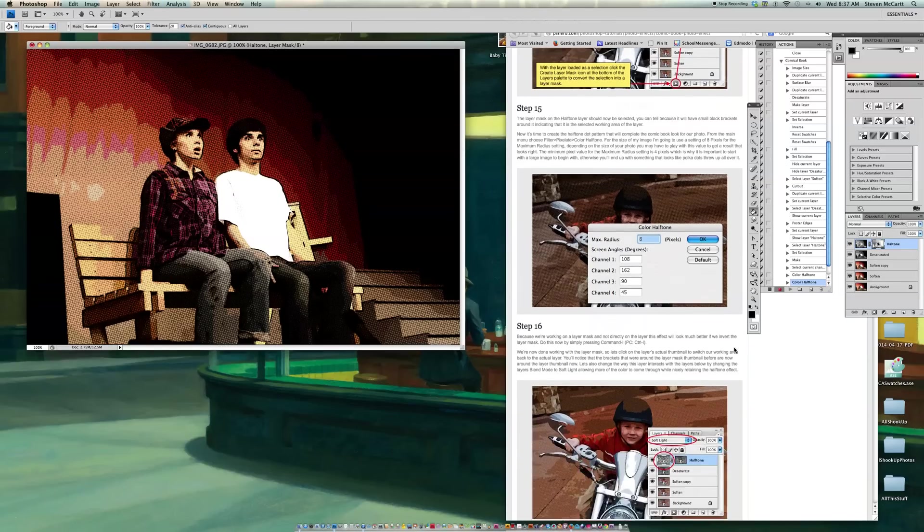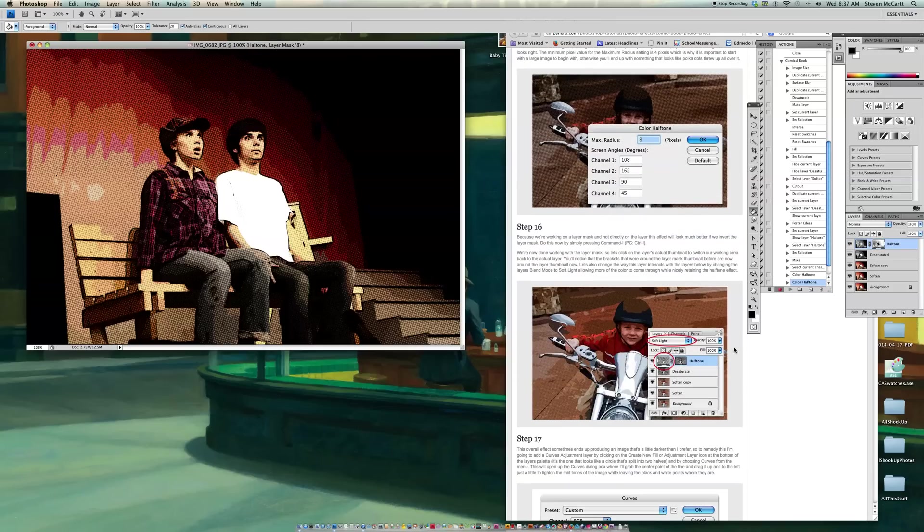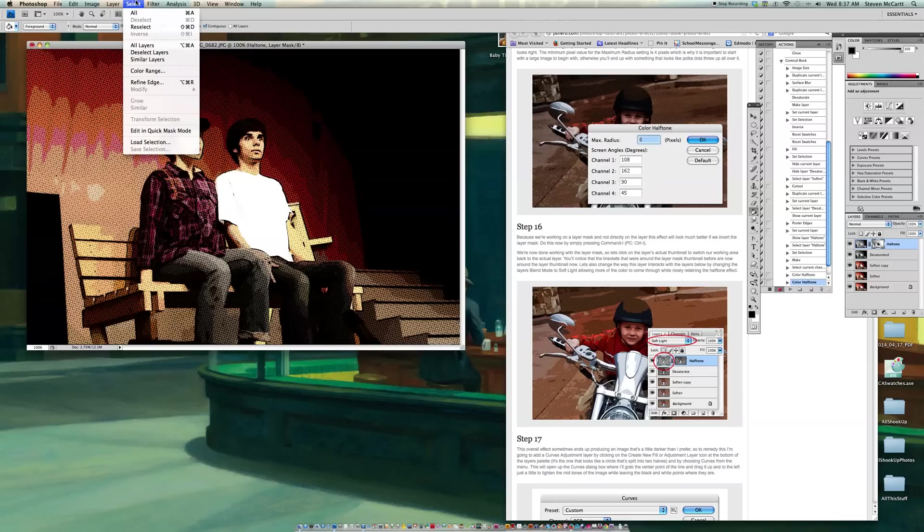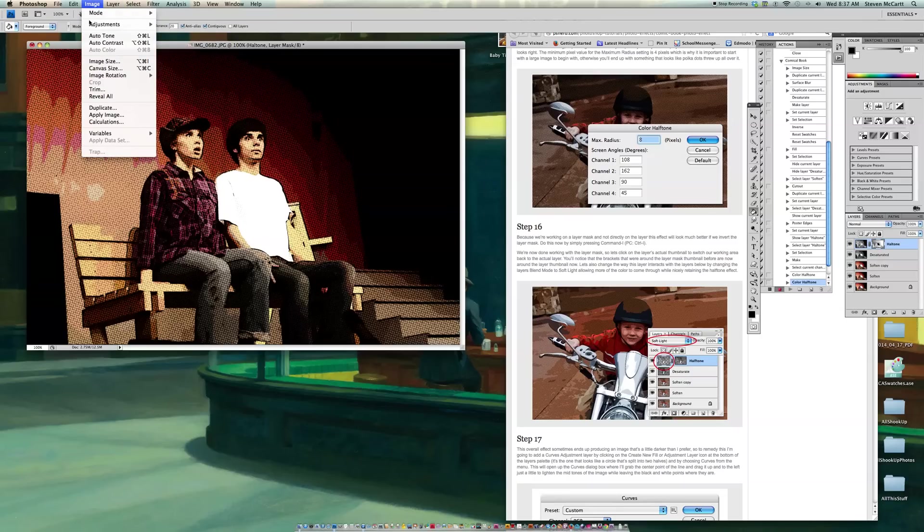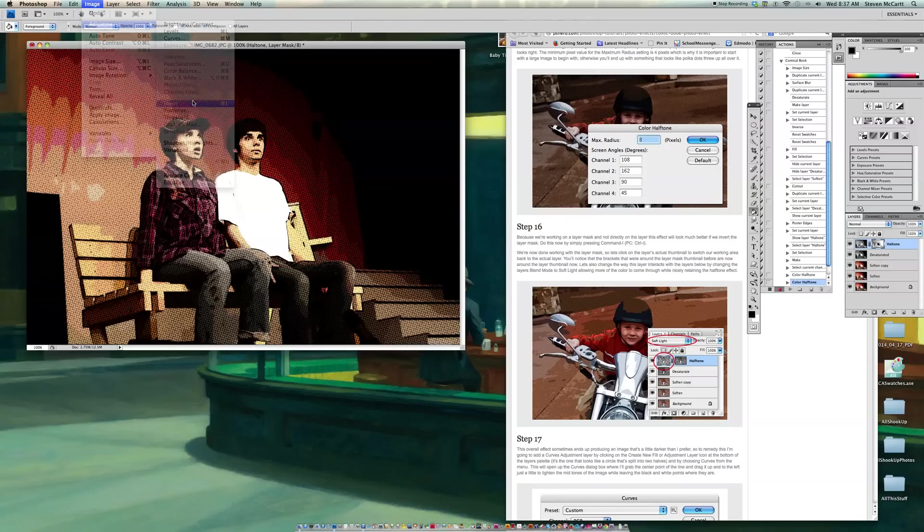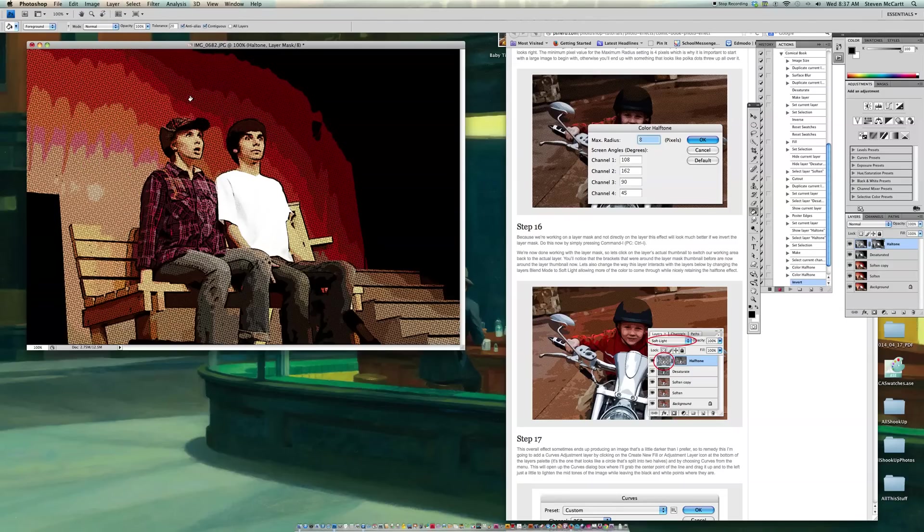OK. So now I'm going to go down here and it says, because we're working on the Layer Max, not directly on the Layer, this will look better if we invert the Layer Mask. So I'm going to go Command-I to invert the Layer Mask. Or you go to Image, Adjustments, and Invert. OK. That's where that is. OK. So there's my Layer Mask inverted.